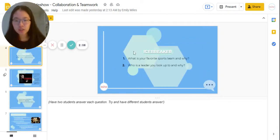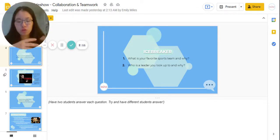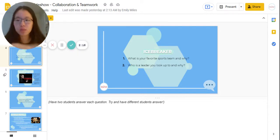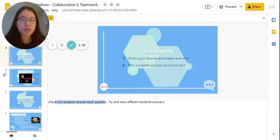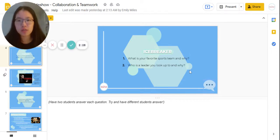For the Icebreaker, these questions essentially have your students start thinking about what sorts of teams they've worked on or admire, and what sort of leaders they admire and why. It really gets them thinking about collaboration and teamwork and what that means to them. Have two students answer each question and try to have different students answer so that you get a bit more perspective. Here you can see your first instance of the chat prompt icon, which means you're supposed to have your chapter members answer these questions.